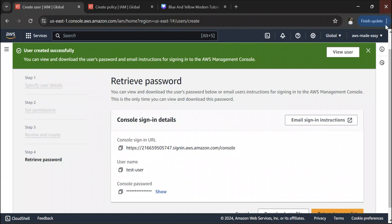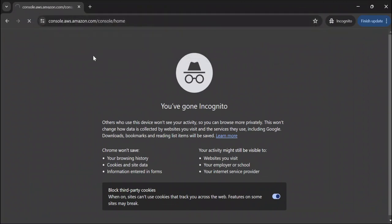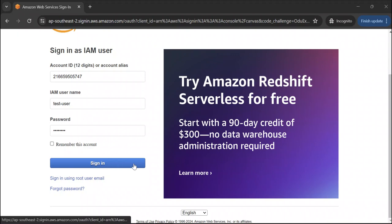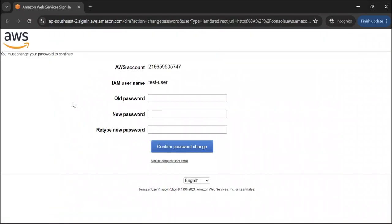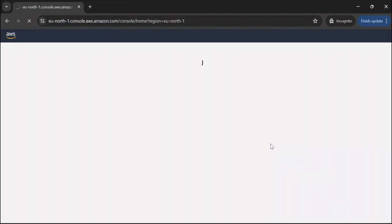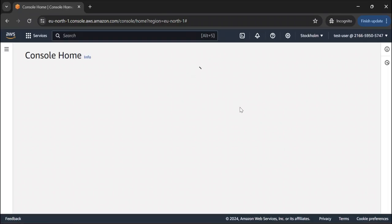Let's try to log in using these credentials. I've copied the username and password generated in the previous step and clicked 'Sign in'. As you can see, it says 'You must change your password to continue' because we selected that option requiring the user to change their password on first sign-in. I'll enter the old password and a new password and click 'Confirm password change'. We're now logged in as the test user.